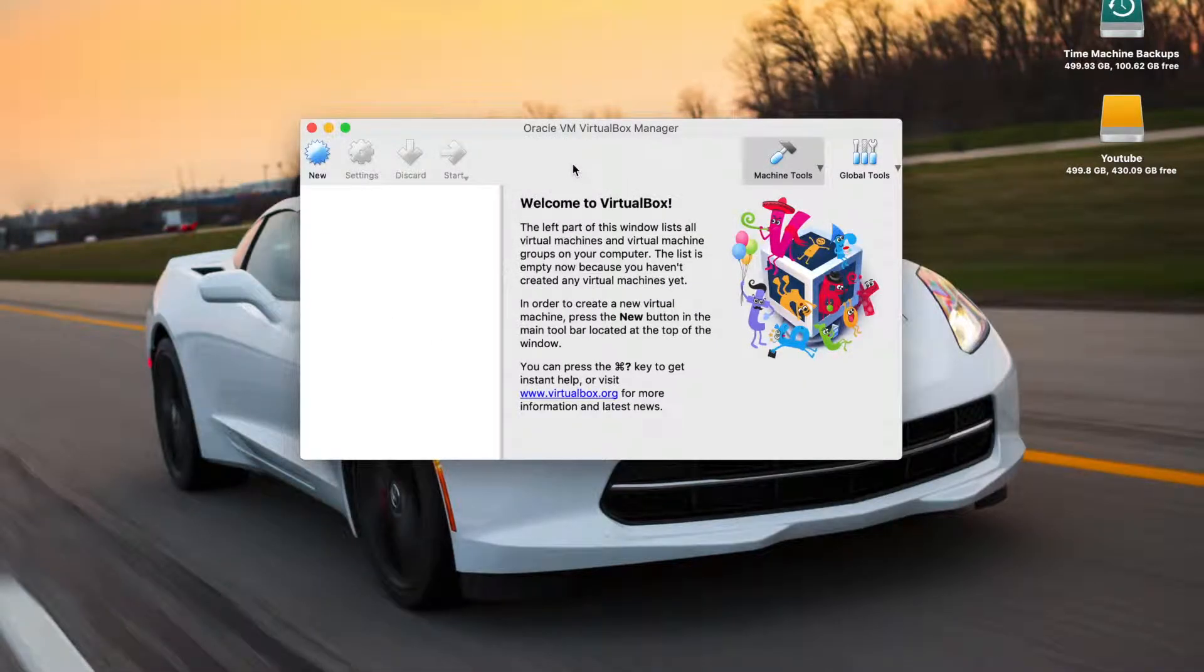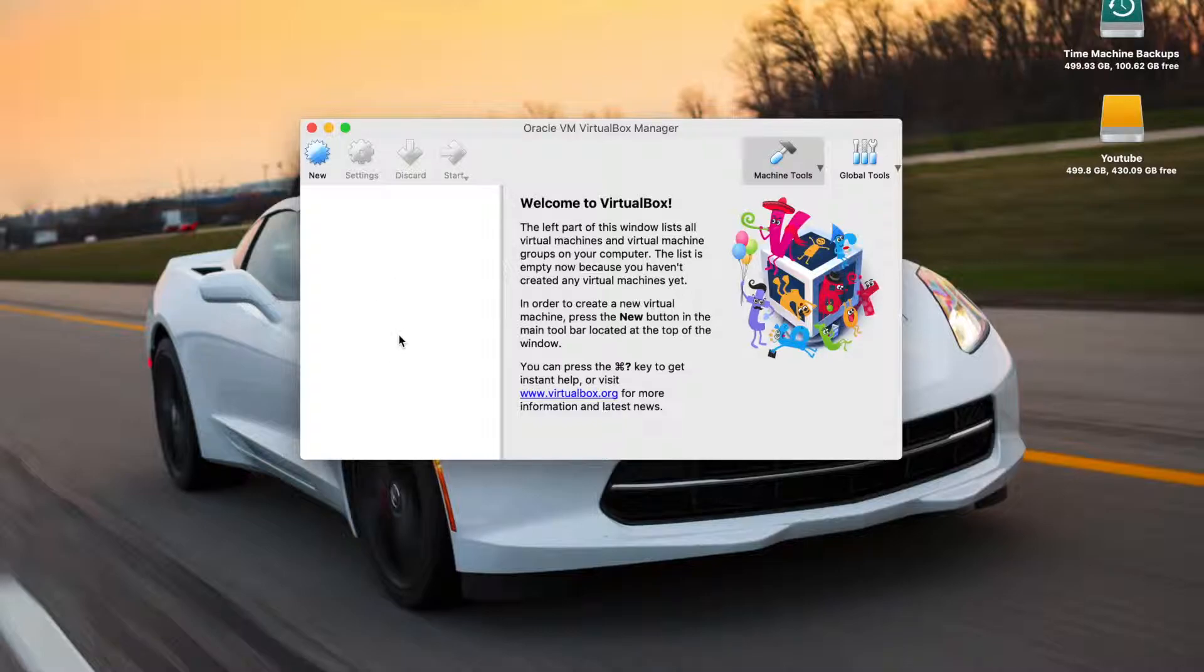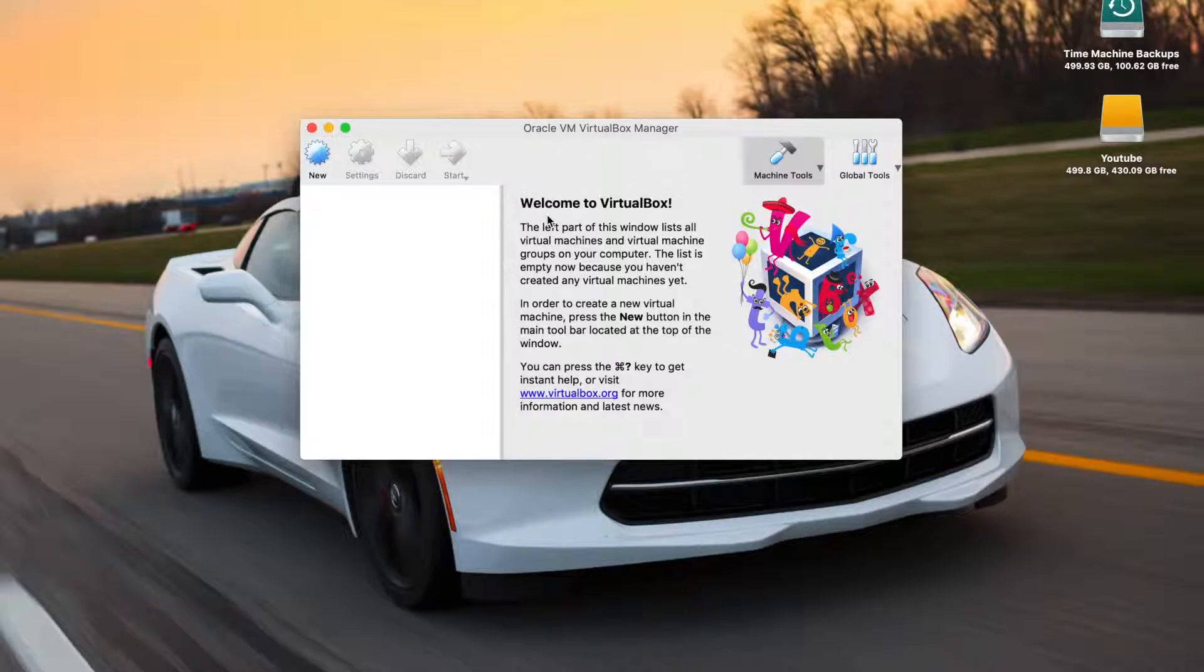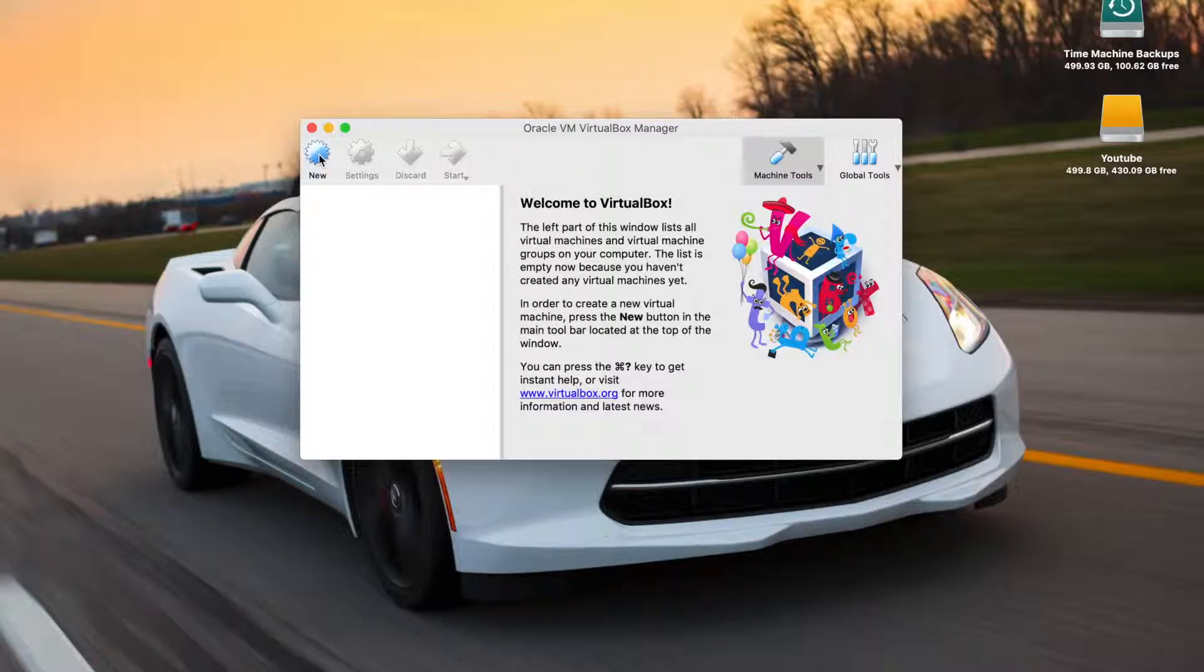Once you download VirtualBox though, you'll be greeted with the Manager. Right here, if you have any virtual machines, that's where they will appear, and then you have your little welcome message and all that. So let's go ahead and begin the creation of the virtual machine. The first thing you want to do is click new.